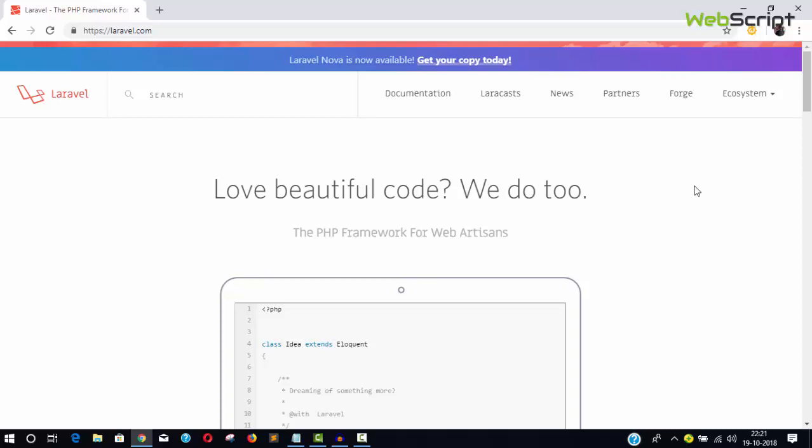This is the only PHP framework released in 2011 and is the most recent and popular framework available. It's the only framework with 40,000 stars on GitHub.